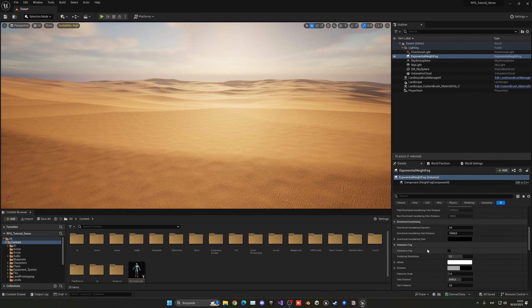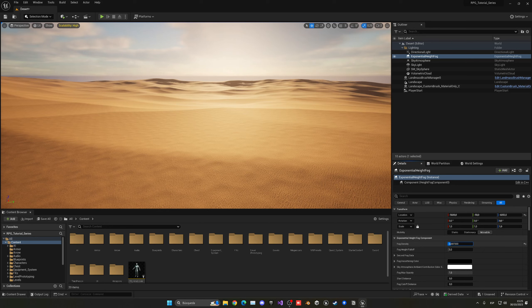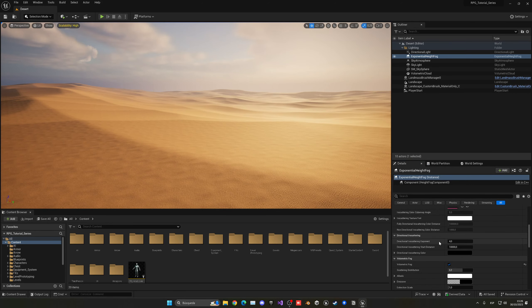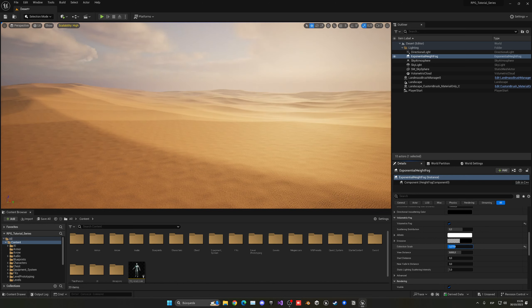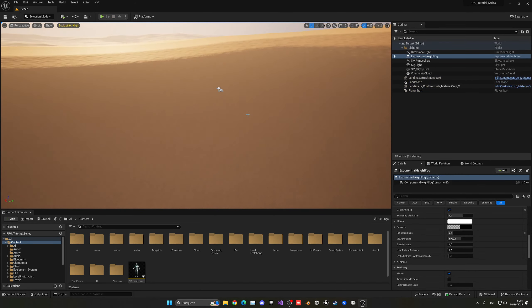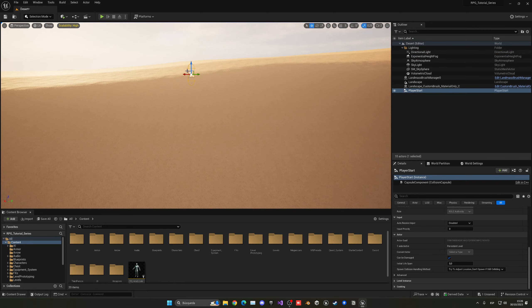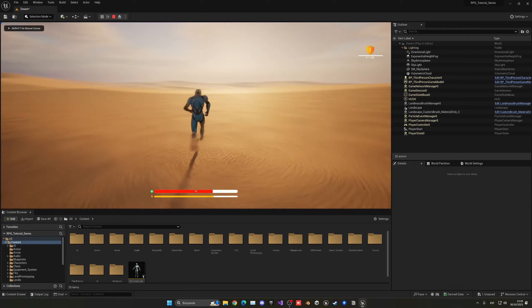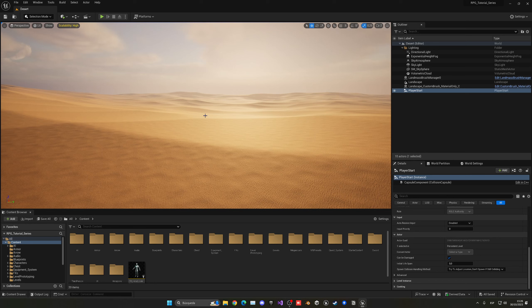Enable Volumetric Fog in the Exponential Height Fog settings. While not very noticeable at first, it becomes significant when you adjust fog density — increase it toward the max. Decrease the Fall Off to around a lower value to make it more foggy. You can also increase the Extinction Scale to around 2.5 for more fog. Adjust the Player Start position to be higher up on the terrain so the player spawns at a better location.